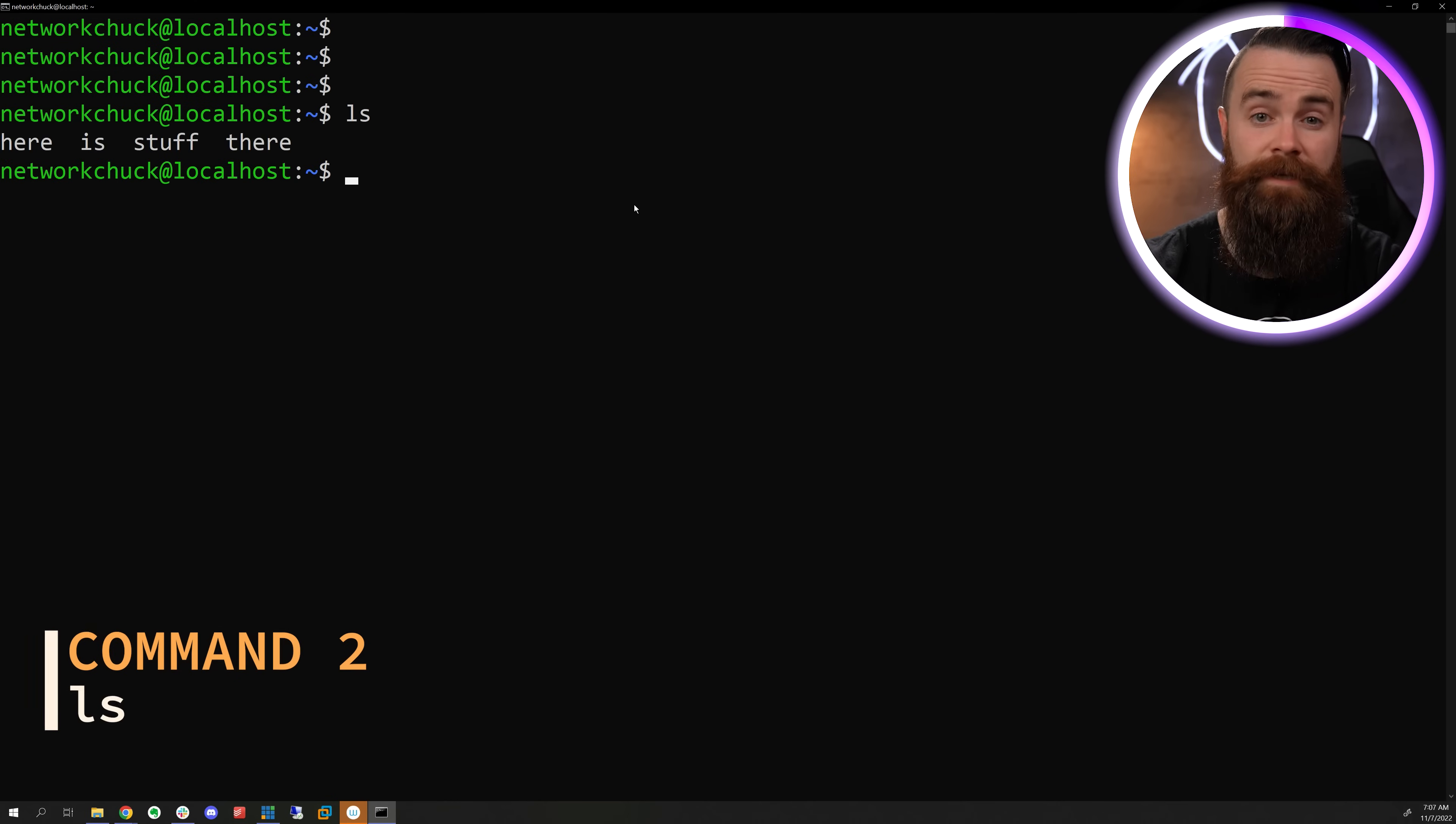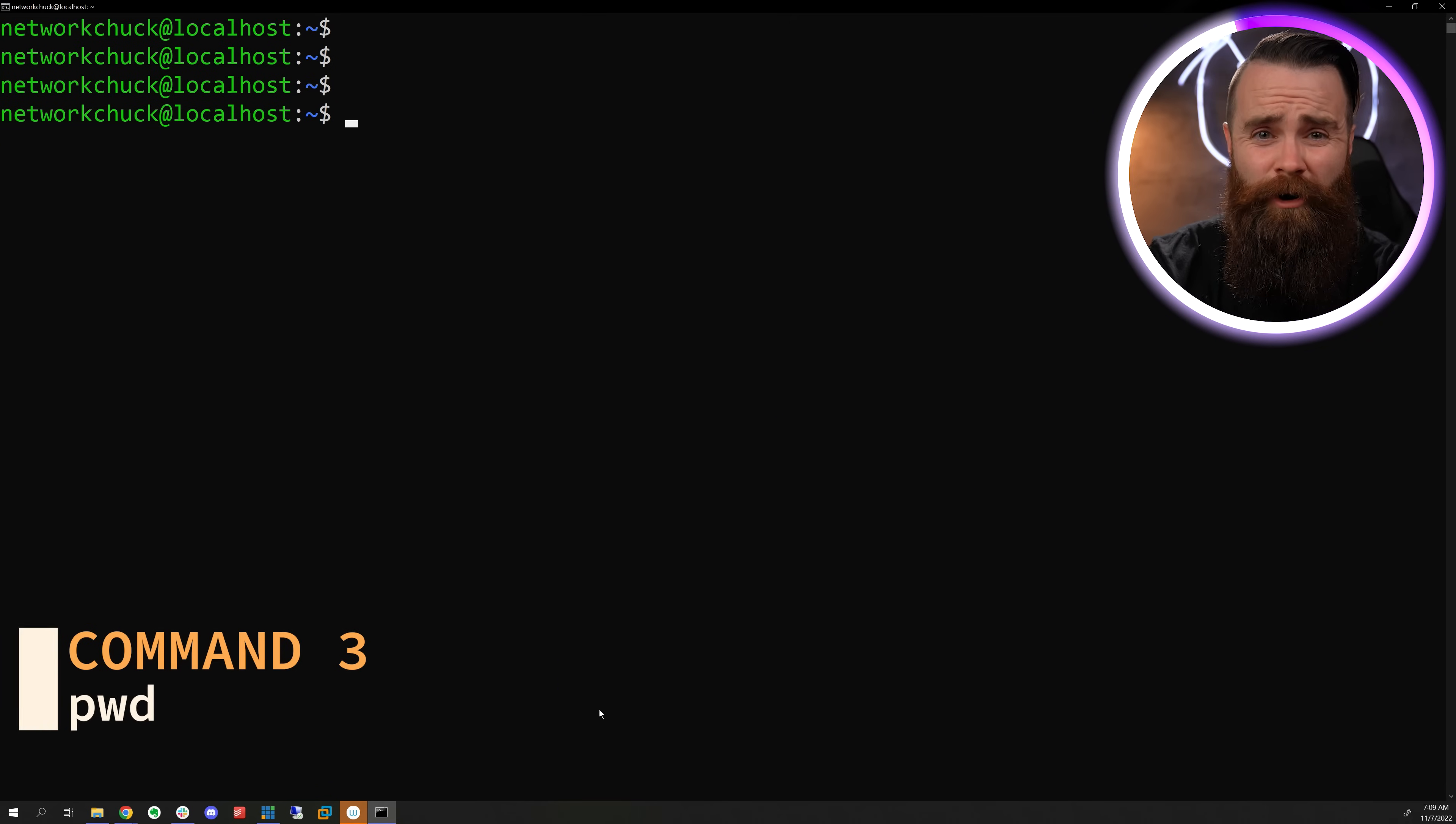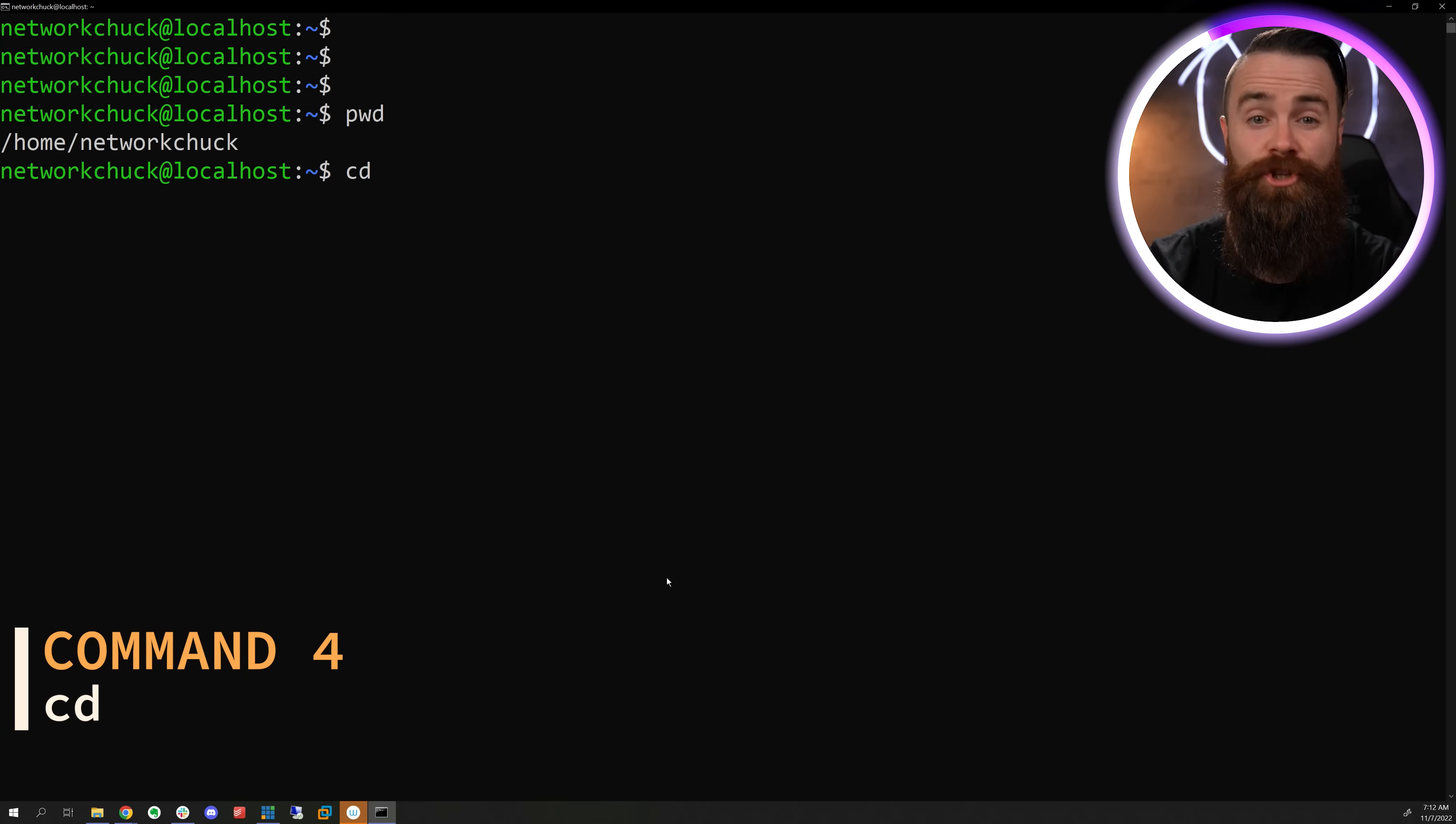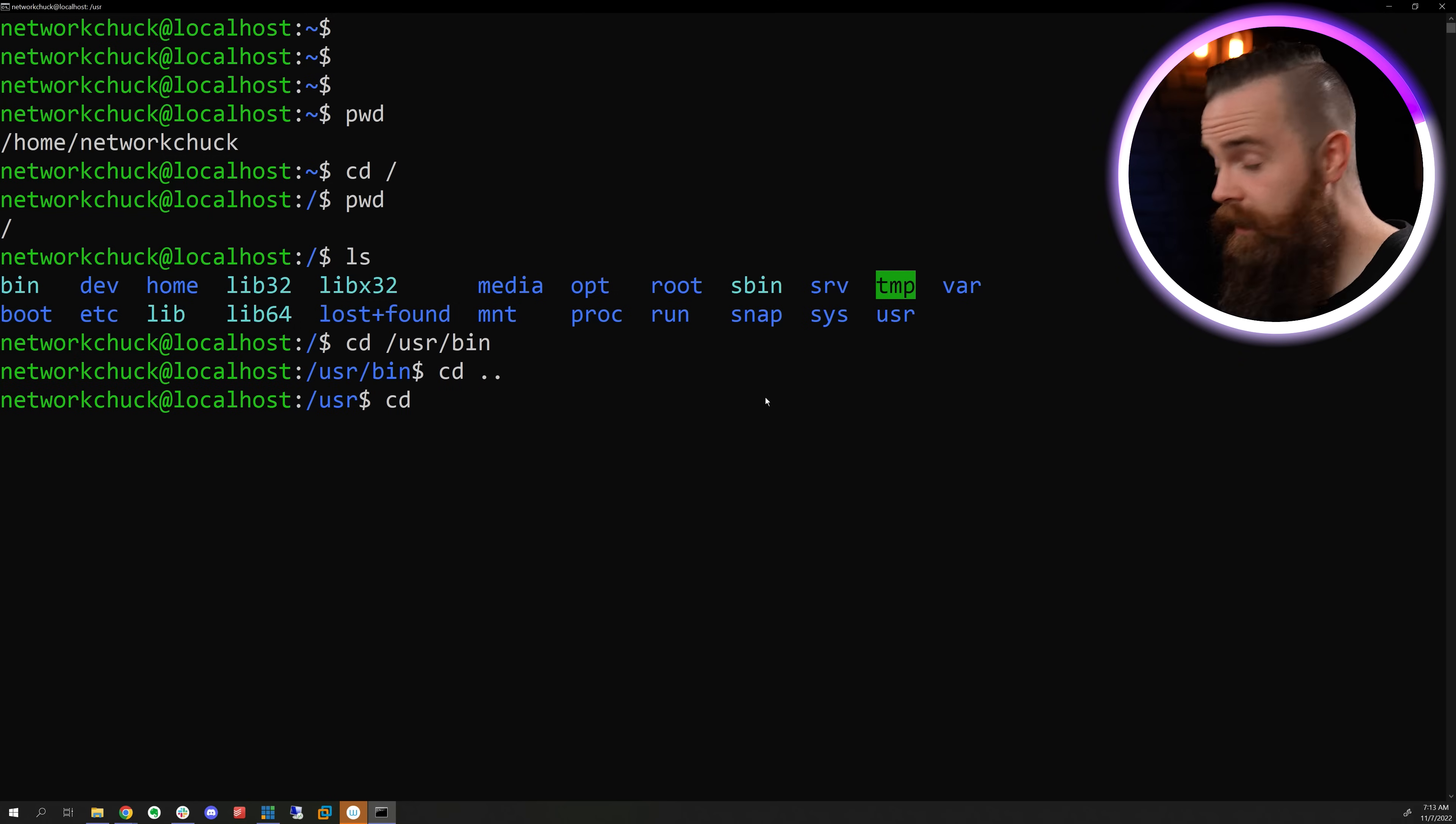The LS command will list all the files in your current working directory. We can add the L switch to give us a nice list and we can add the A switch to see the hidden stuff. Now, Linux is a big place. Where are you with the PWD command? You can find out print working directory. It'll tell you where you are, but if you don't want to be there, we can change that with the CD commit to change directory. We'll tell it where we want to go, maybe the root of the file system. Or we can specify a specific path with CD dot dot. We can jump back one directory and with CD space nothing, we can click our heels and get back home.